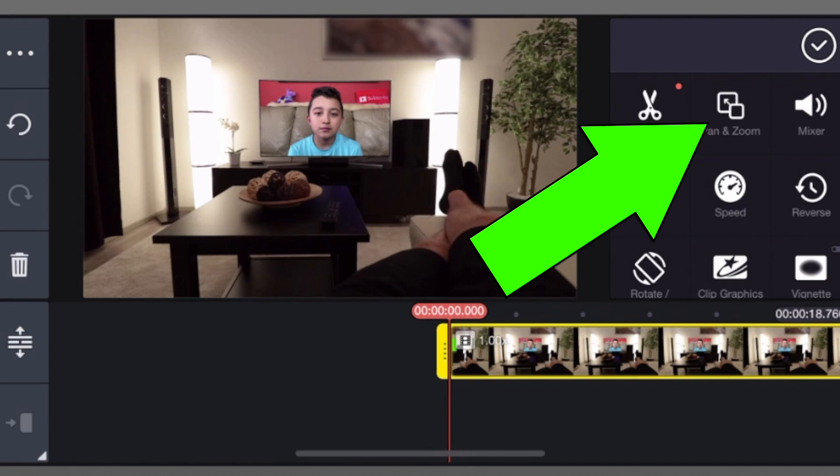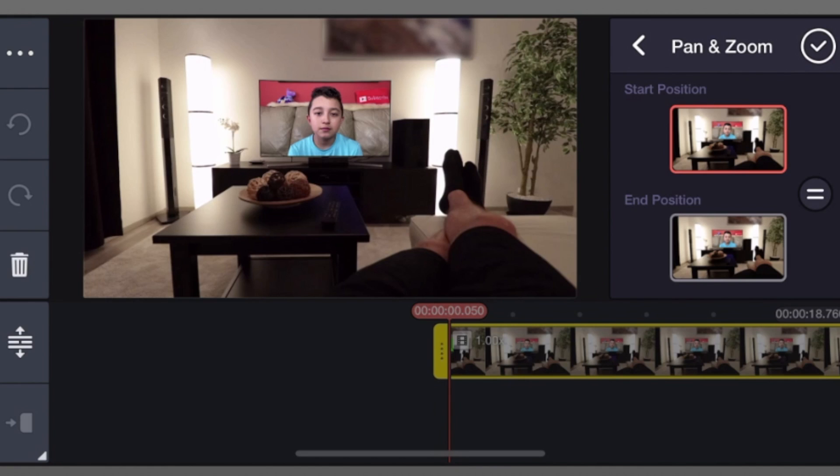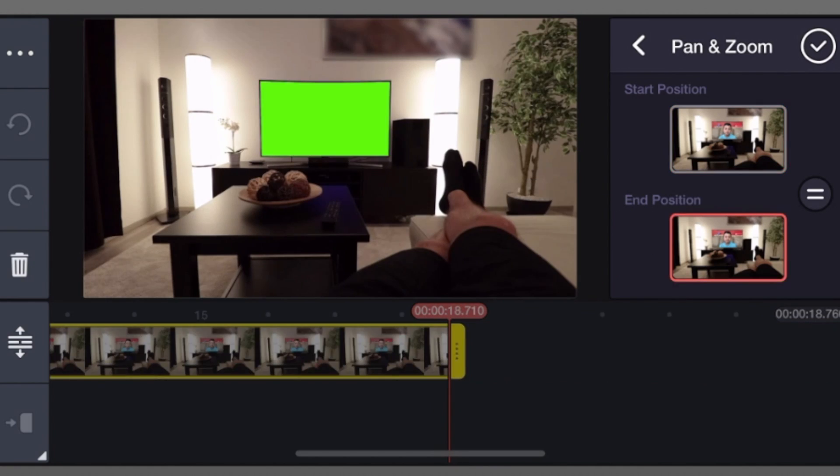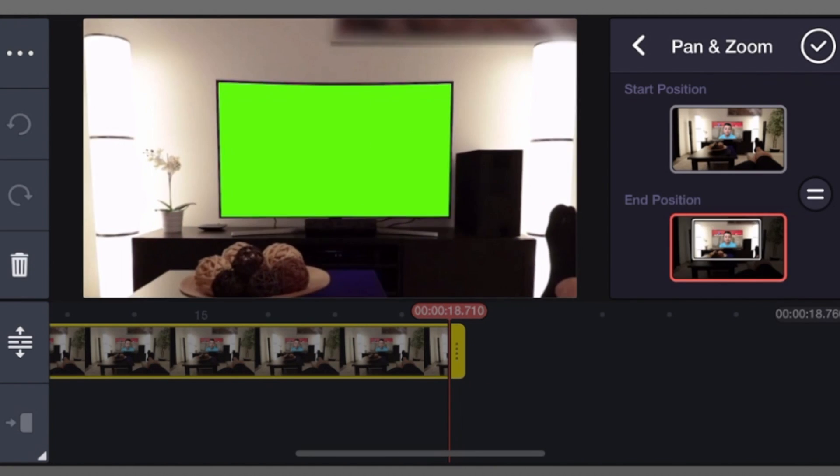Click pen and zoom. You have the start position and end position. The start position we're gonna leave the same. But click the end position and resize it like that. Then click check mark.